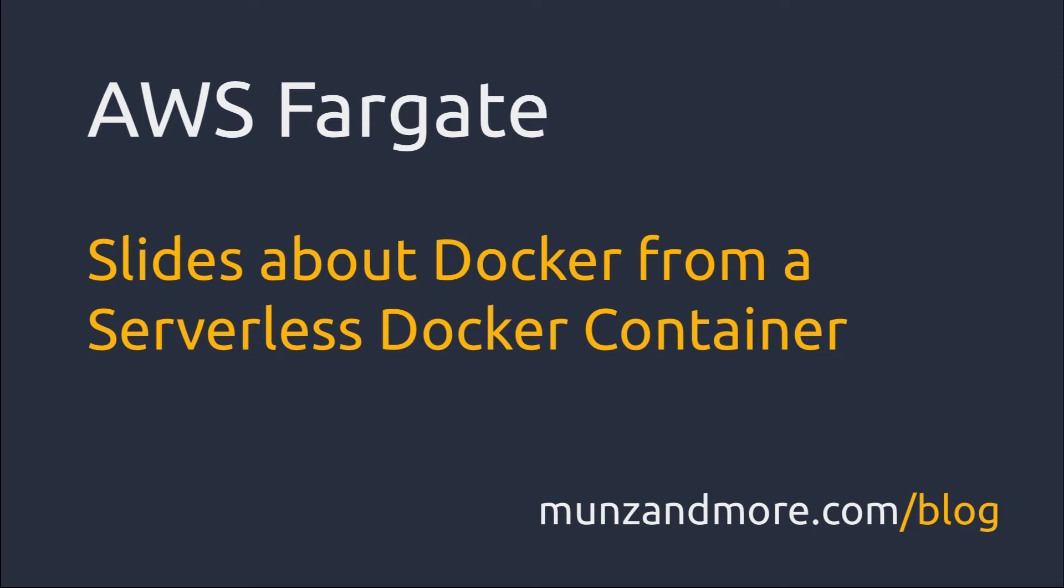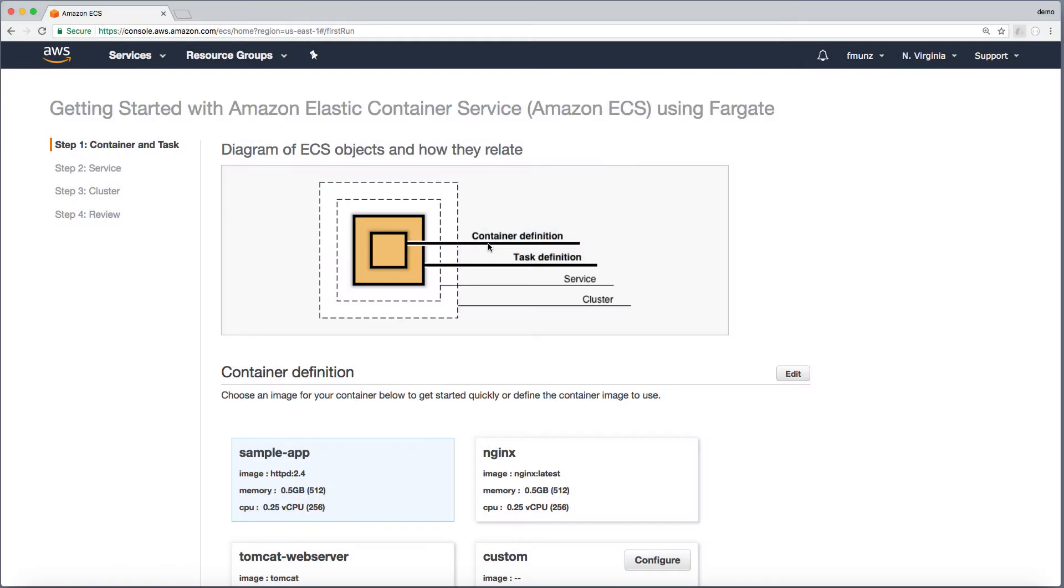This Docker container is running serverless with real pay-per-use on AWS Fargate. To make this work, we need a container and the task definition.